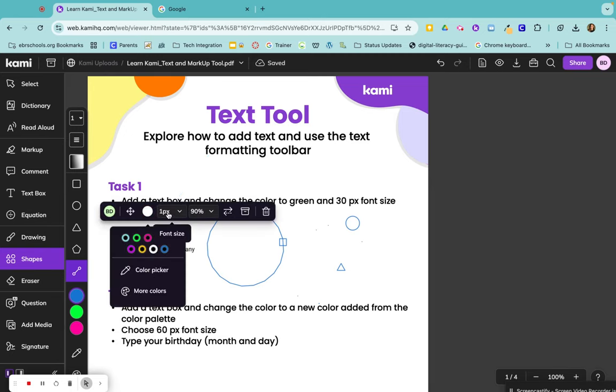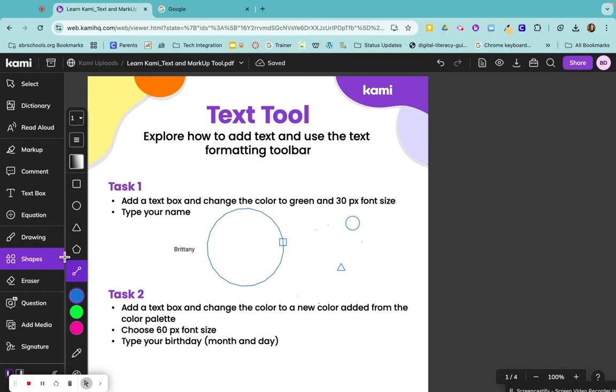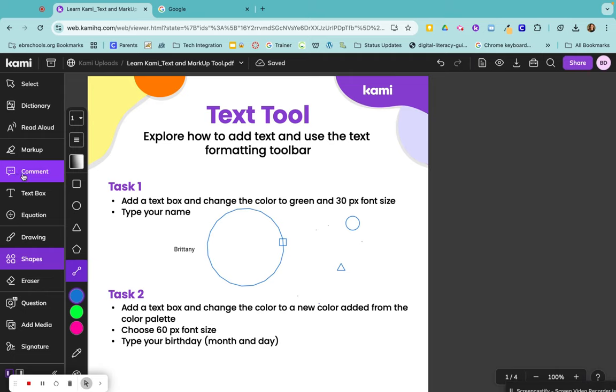So if you want to change any of your colors, font size, and so on. So those are your basic Kami annotation tools. You can come back for a later video and learn all about these comments, which are a complete game changer in Kami.